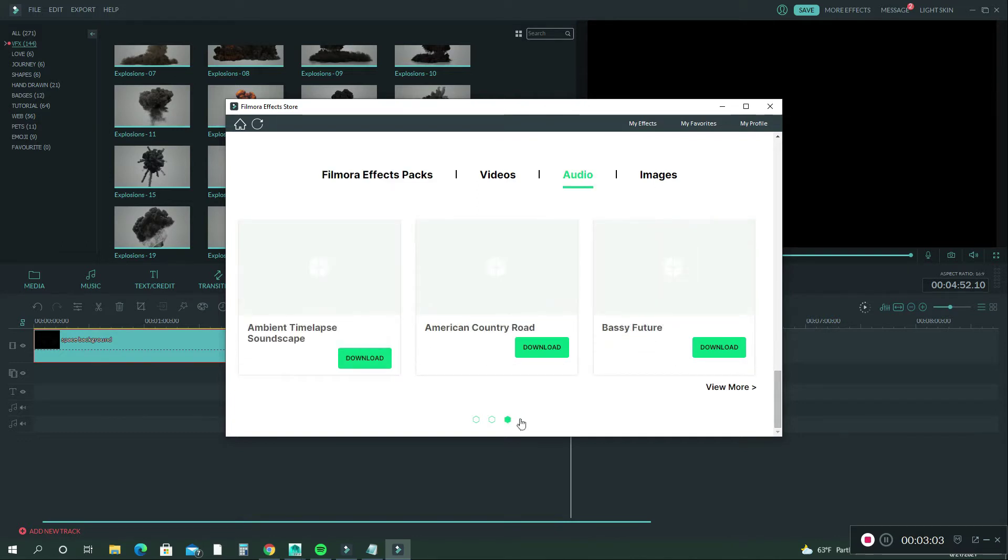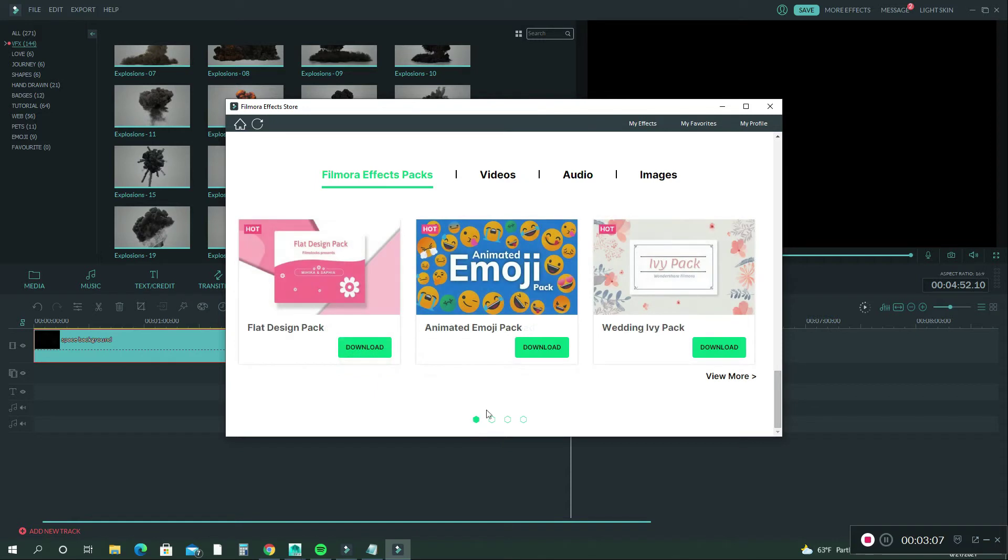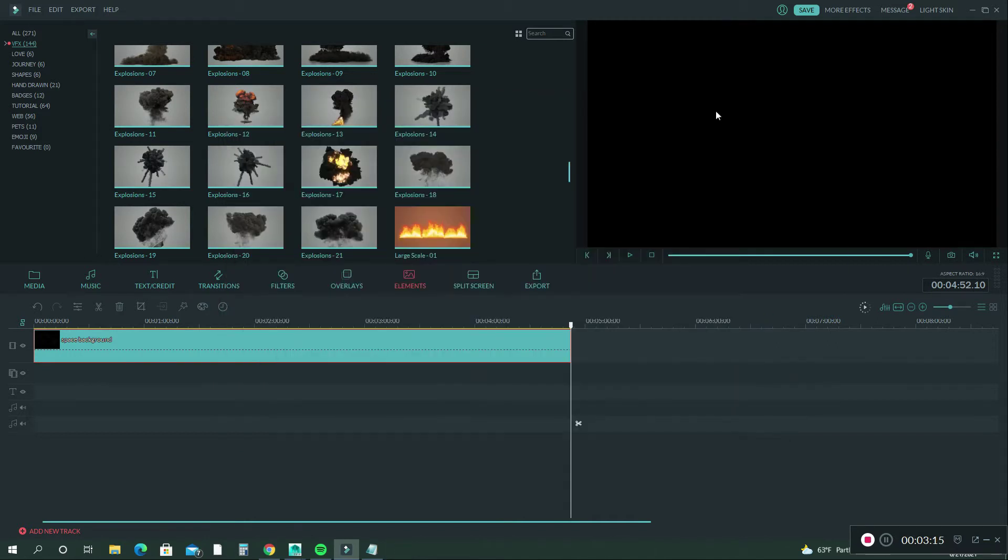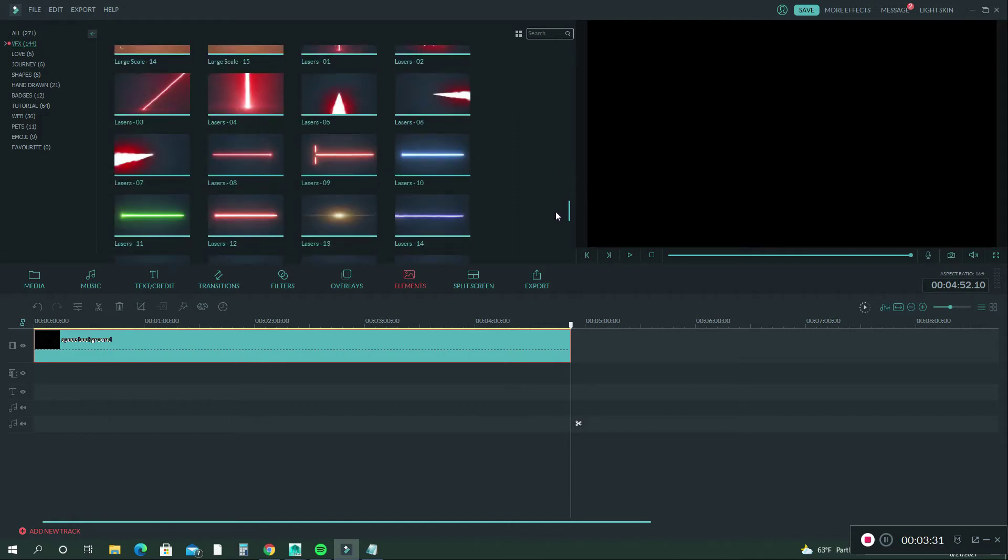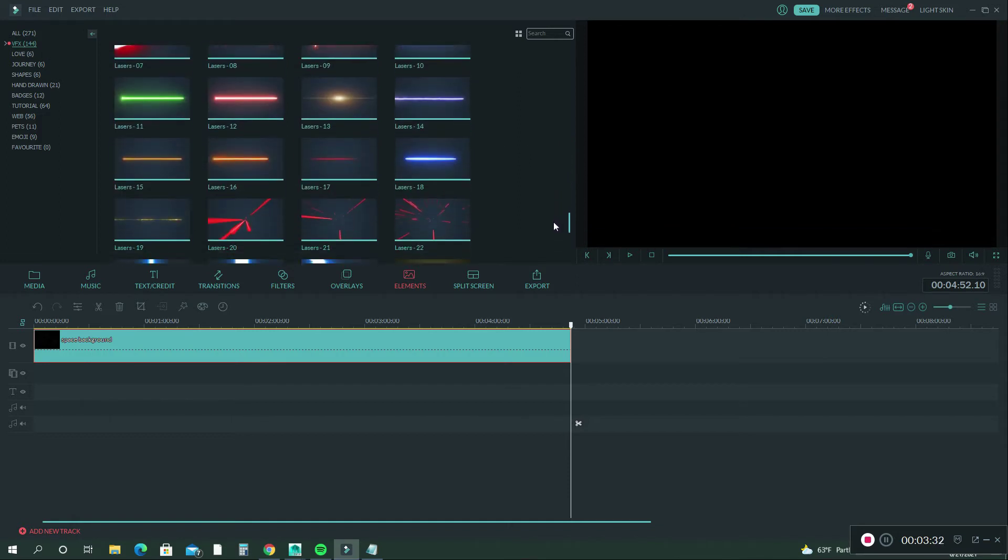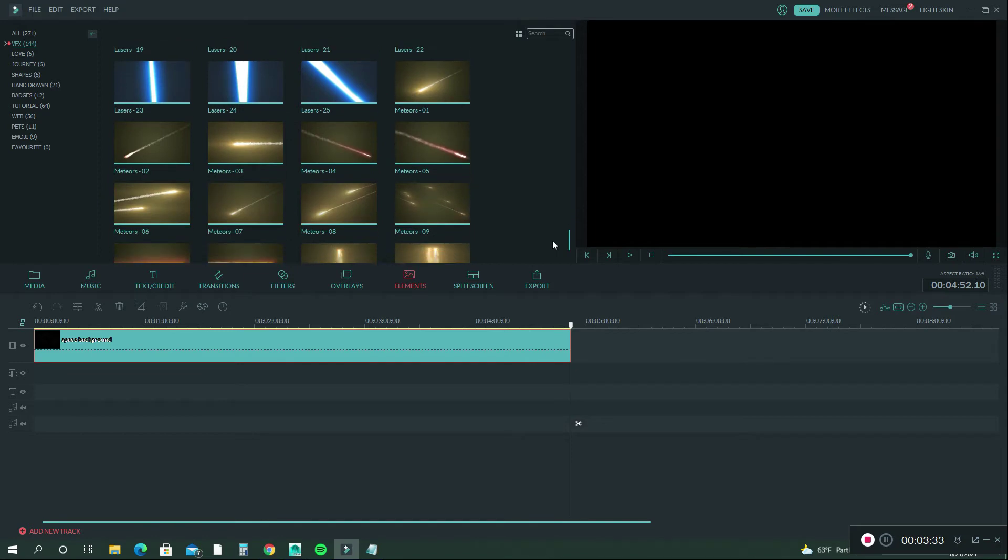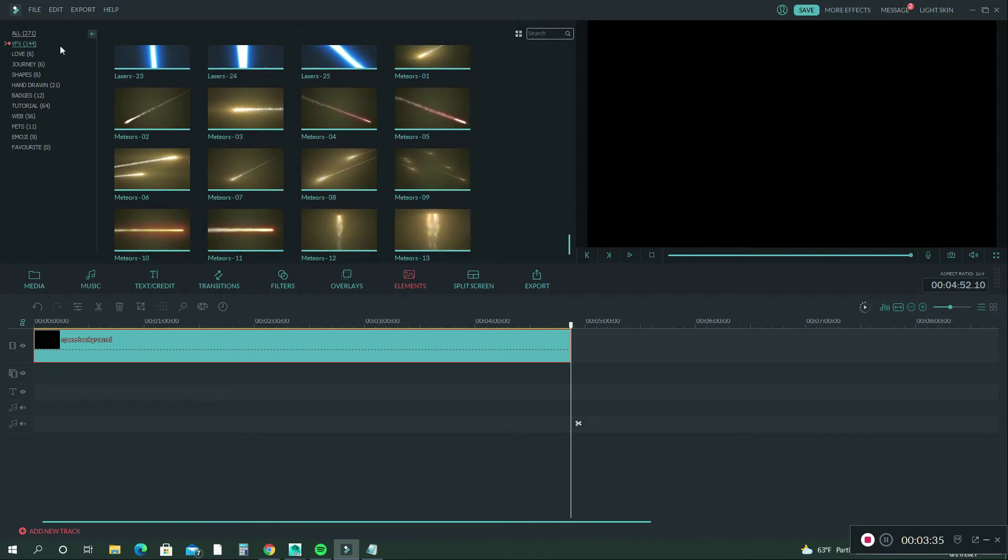So I don't know if they still have it. I don't know what happened to it, but I'm glad I was able to buy it before they maybe decided not to sell it anymore. Let's click out of this. So after I imported my background here,